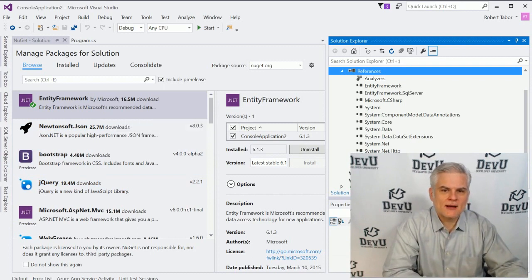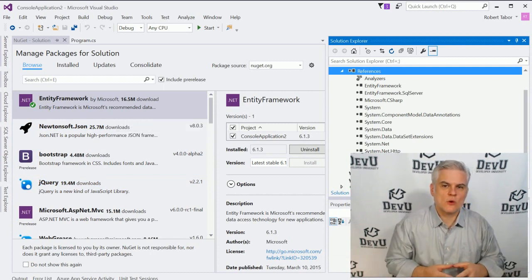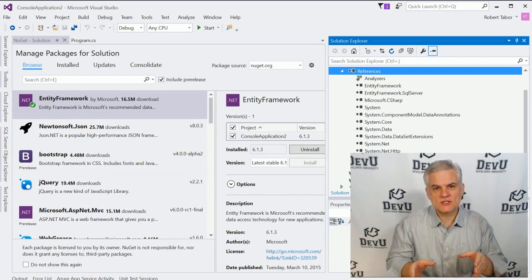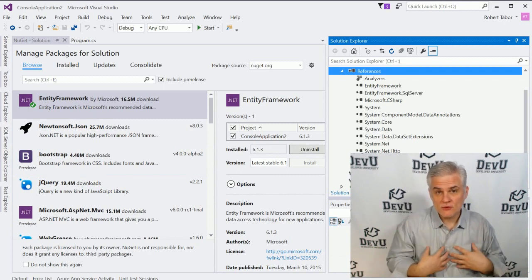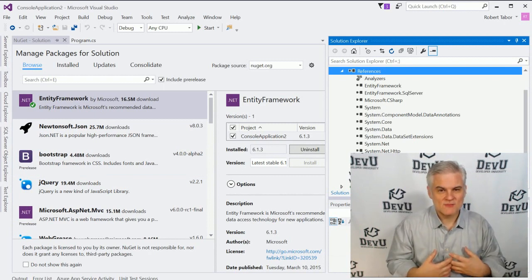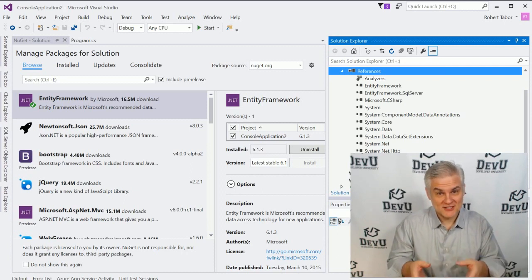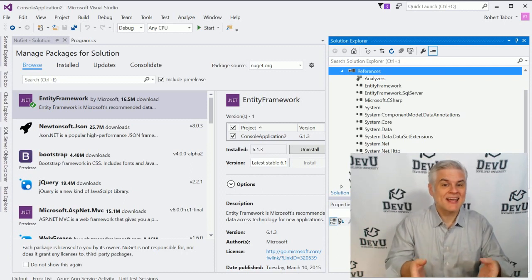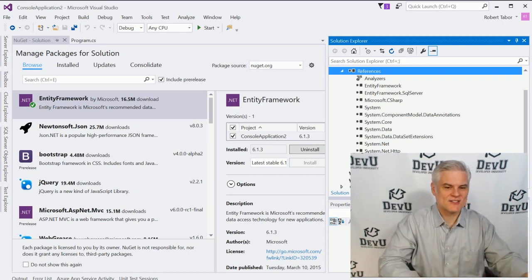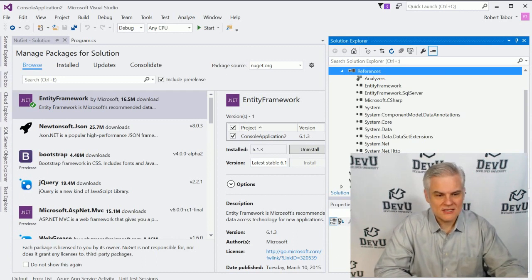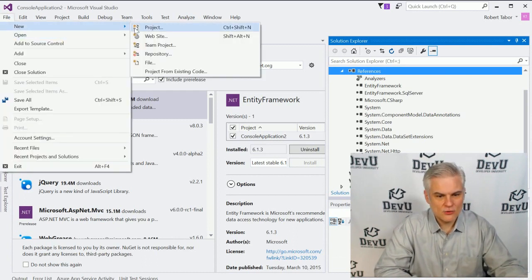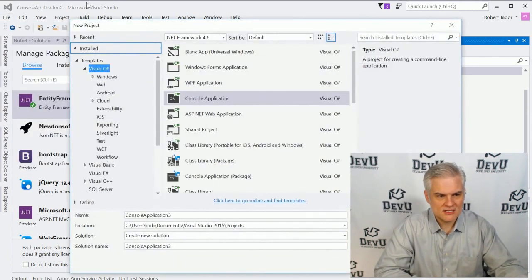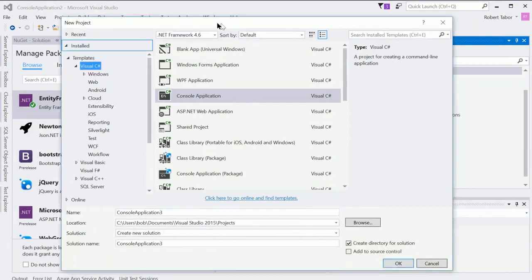But the third way that I want to talk about is whenever we want to add a reference to a class library that we've created. Now, we haven't created a class library up to this point. So this is a perfect opportunity to do that and then add a reference to it in our project. So what I'll do is start off by creating a new project. Let me go ahead and let you see my entire screen here.